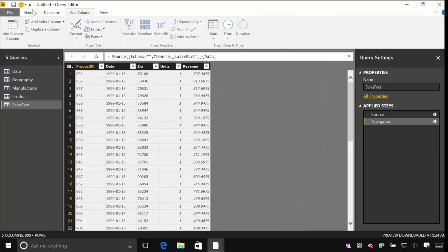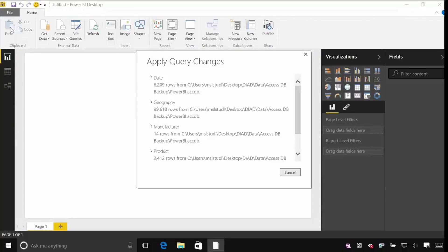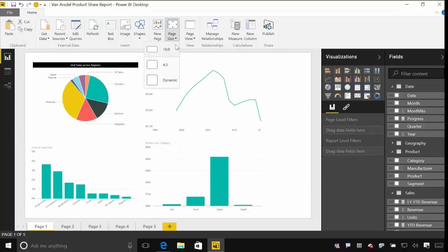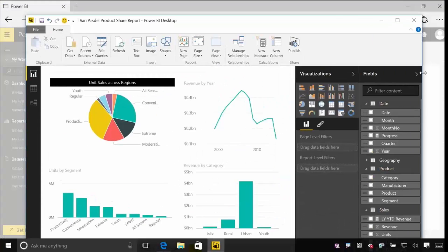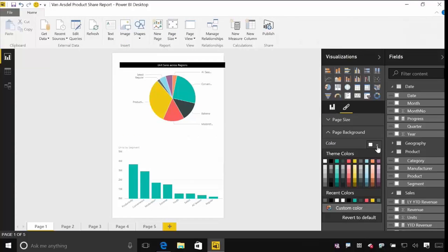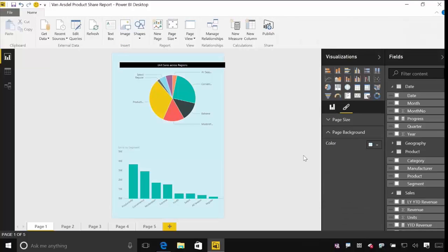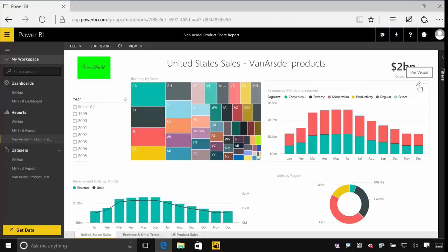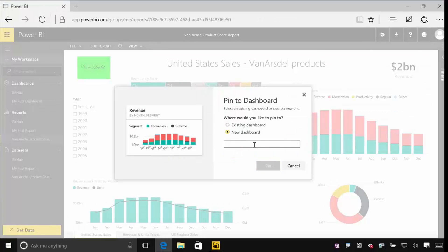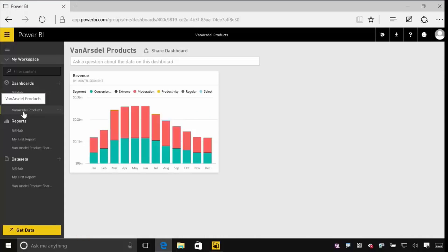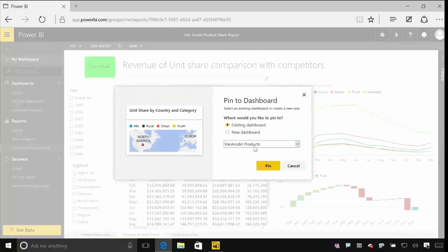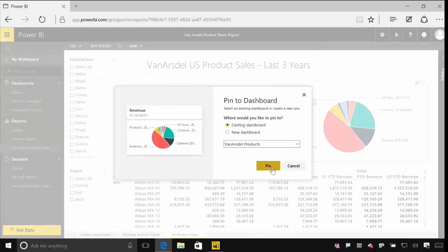We'll take all of that and publish it to the Power BI service itself, where you can then build dashboards that aggregate data from many, many different sources. And we'll look at how you can connect those sources that may be from online sources, or from data sources that you have within your organisation.